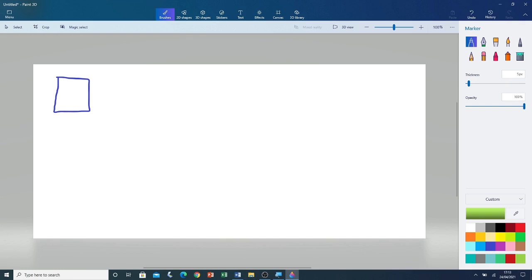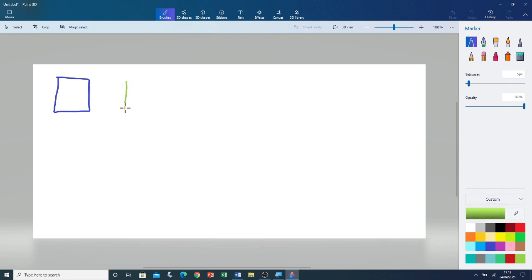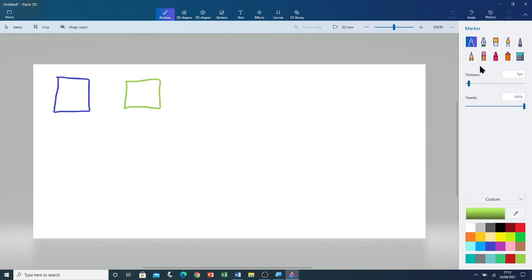You can see the custom colour has been made. I'm going to click on the custom colour to select it — you can see that it has been selected. I'm going to click and drag to draw with that colour. You can see that this time I drew with green. The pen that we're drawing with right now is called the marker.